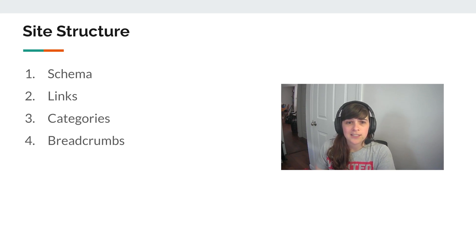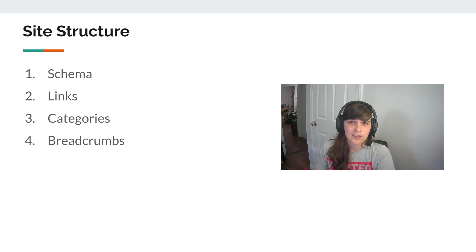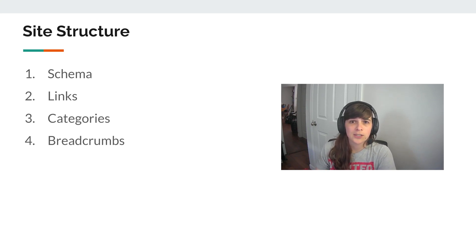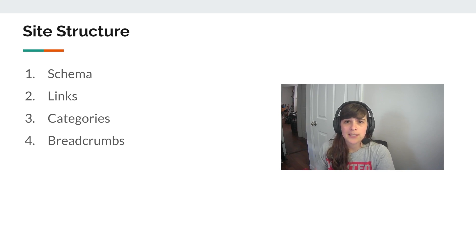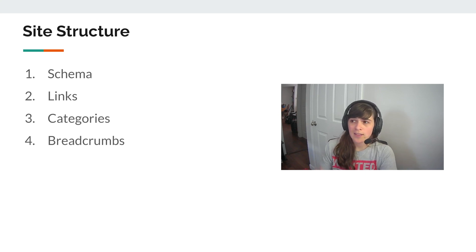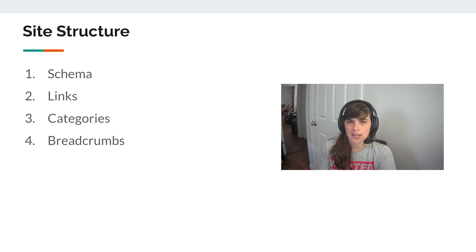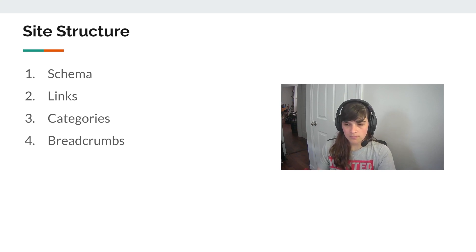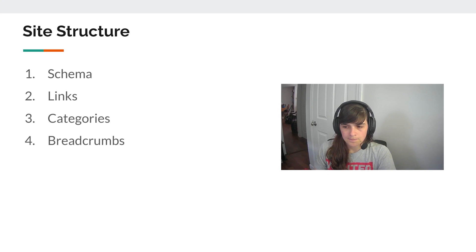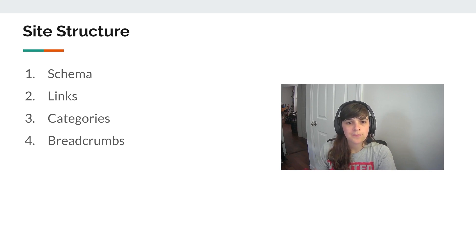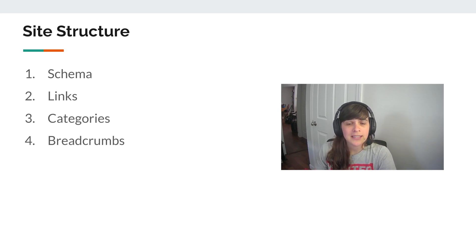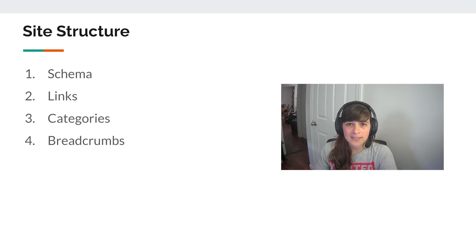Something to also consider is the schema. So whether things are considered articles or recipes or posts like that, a lot of that comes from an SEO plugin, but these oftentimes can be built into your theme as well.